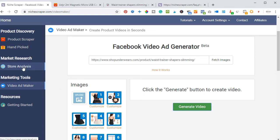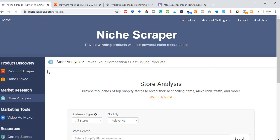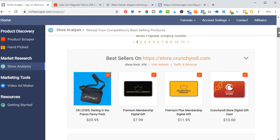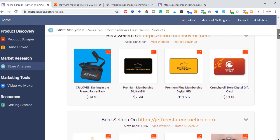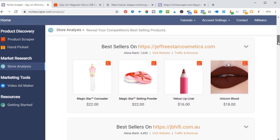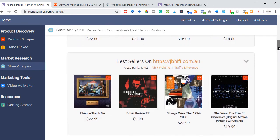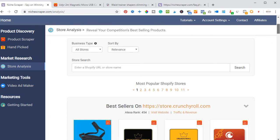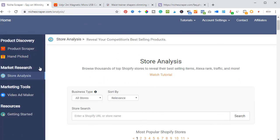You can equally see the Store Analysis feature. By default, Niche Creeper suggests some stores that are doing very well in promotions. You can visit the website, see the Alexa rank, traffic, and revenue — every detail is here. By monitoring what other stores are doing, you'll be able to tweak your own store to fit in better and use the information you gather to get a better result.